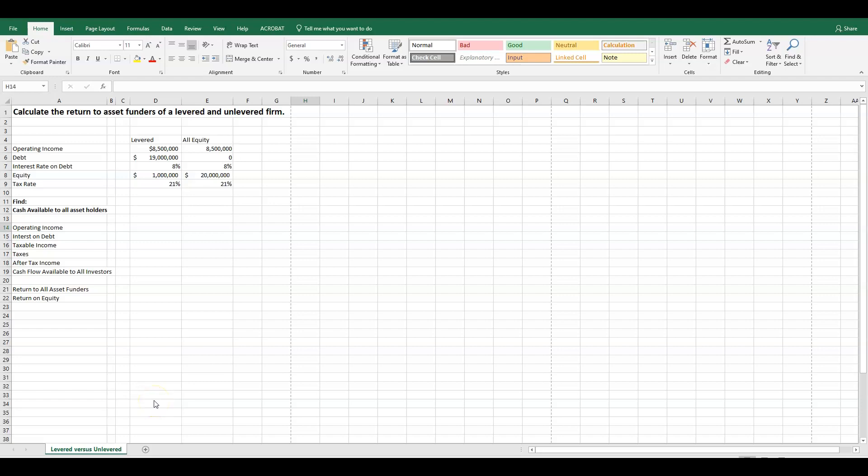Hello, everybody. Welcome. We're going to walk you through an example of finding the return to asset funders and the return on equity for both a levered and all-equity firm. You may be going over some chapters right now and understanding the impacts that leverage or debt has on the amplification of returns to equity holders. That's what I'm going to show you here in Excel today.